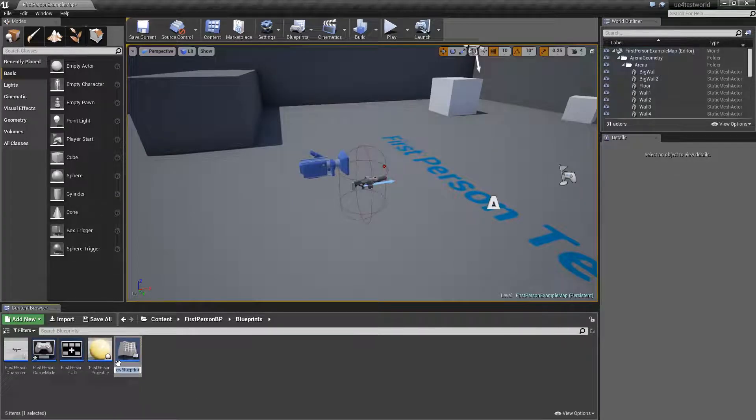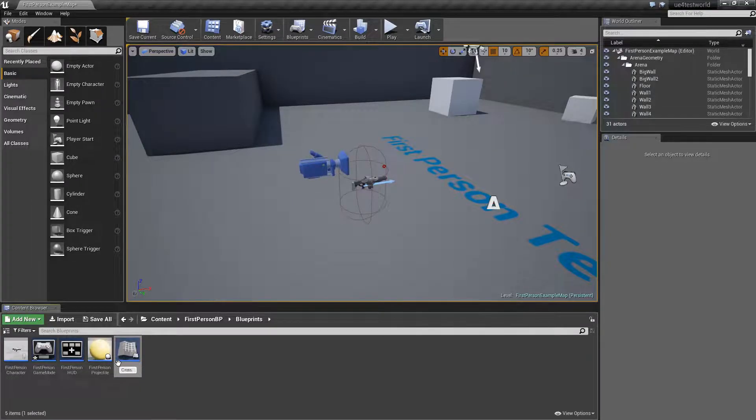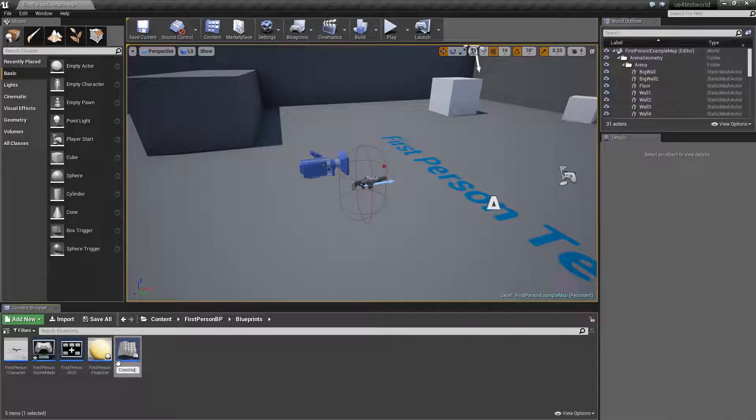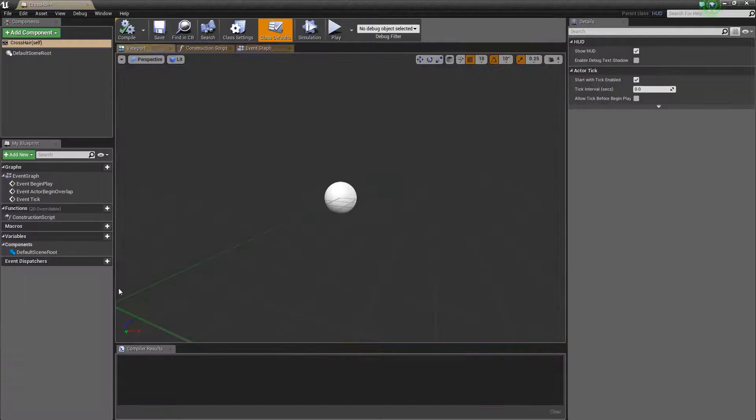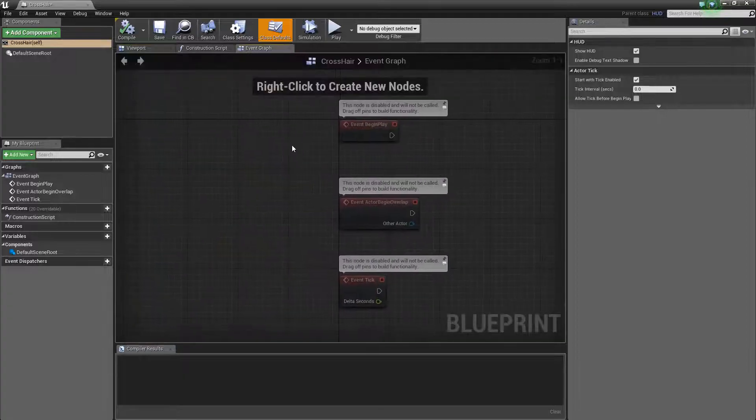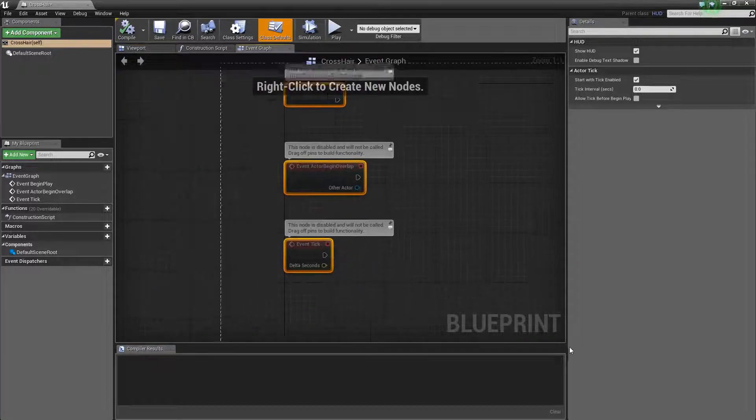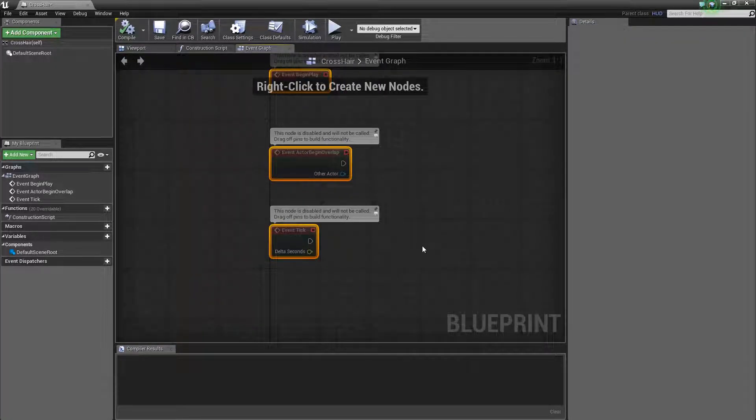Search for HUD then select HUD and click select. I'm just going to name it crosshair. And then open it. Then go over here to the event graph and delete this because we don't need this.